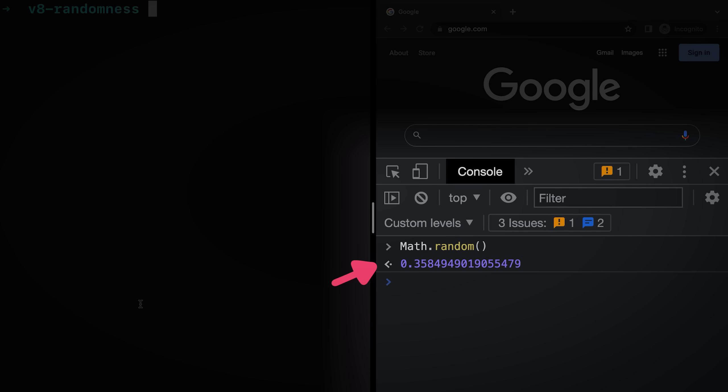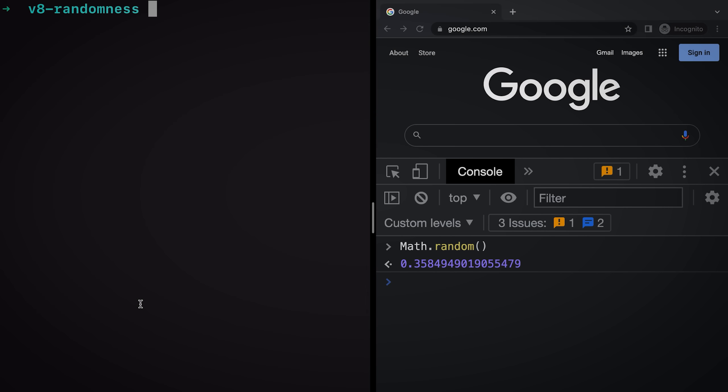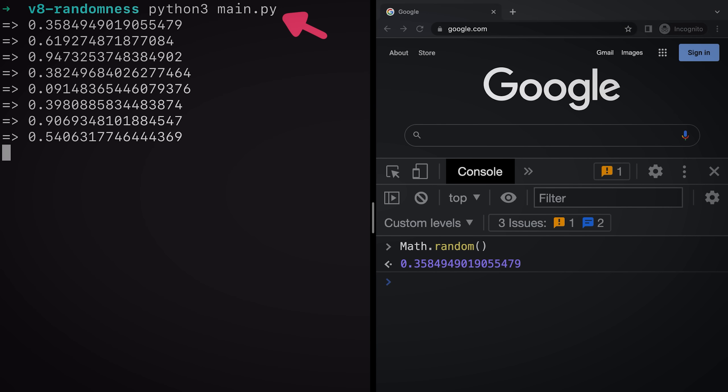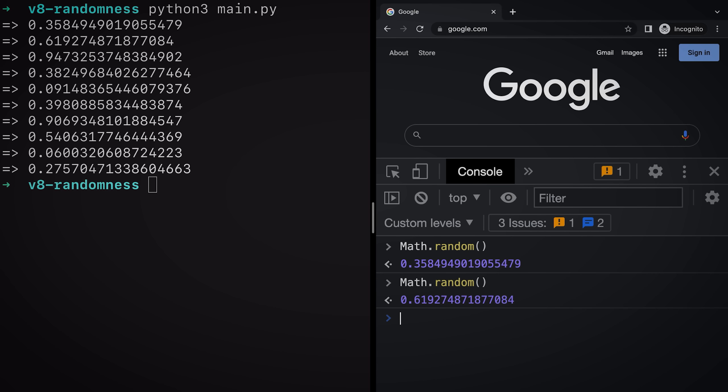But if I head over to my command line and run this Python script on the side, it gives me back a list of numbers. Now let's run the Math.random again. And if you look closely, it's the same number.